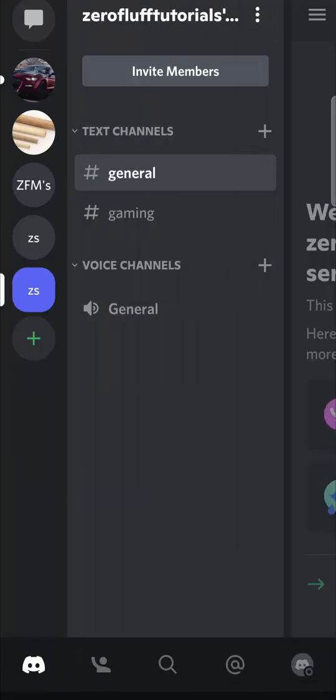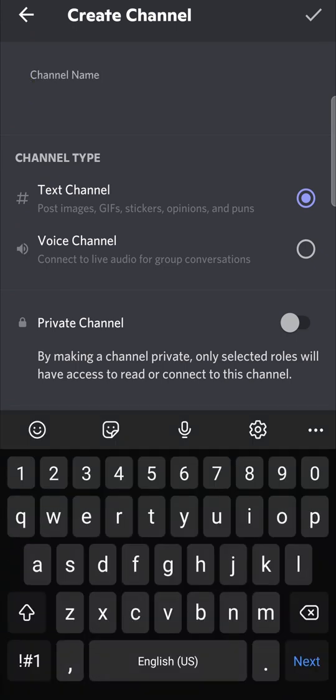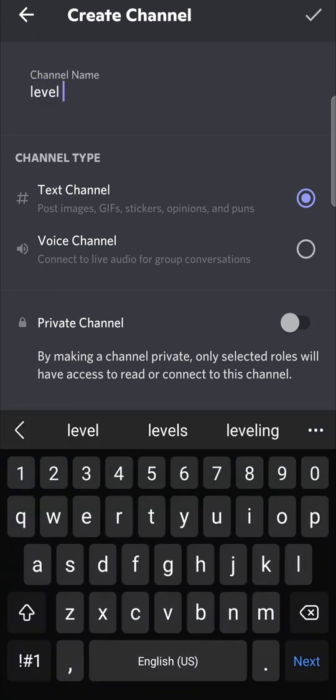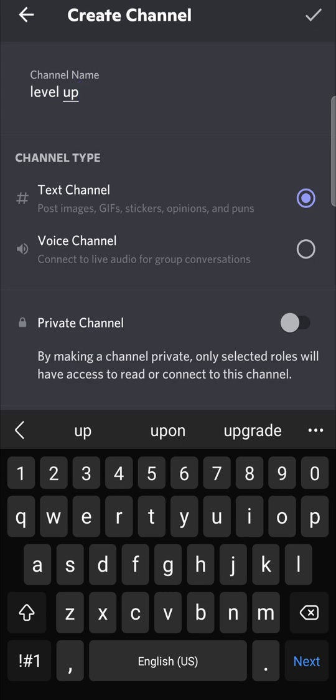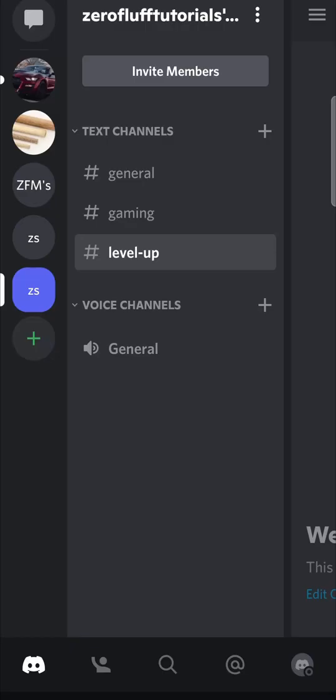Now we need to go into the server and create a text channel called level up. So I'm going to call this level up and then I'm just going to create that. So there you can see the level up text channel.